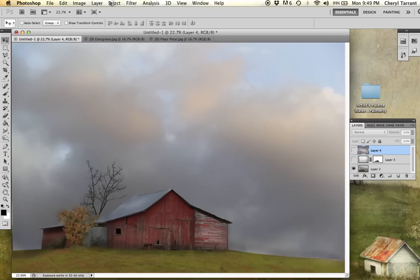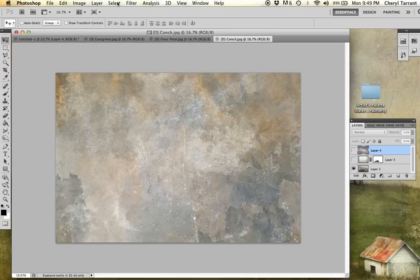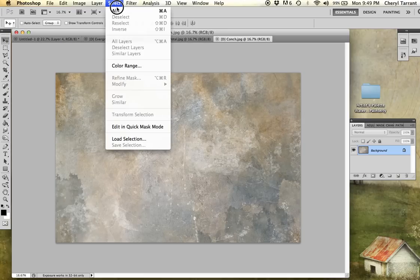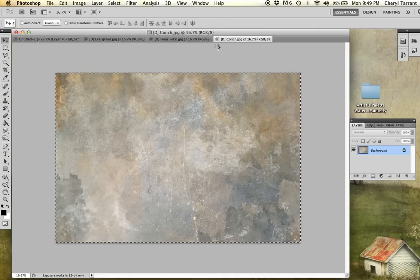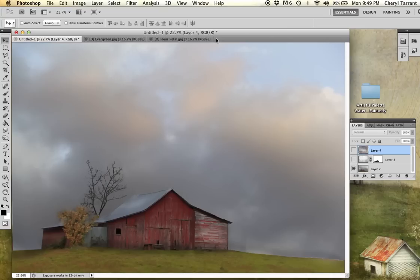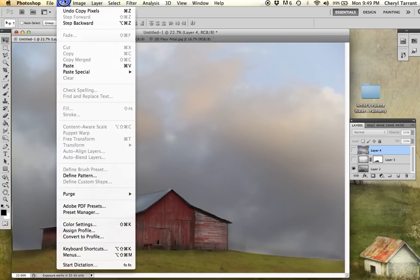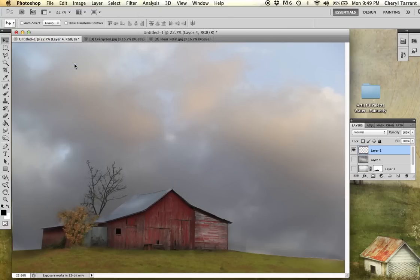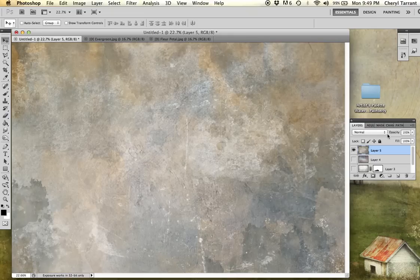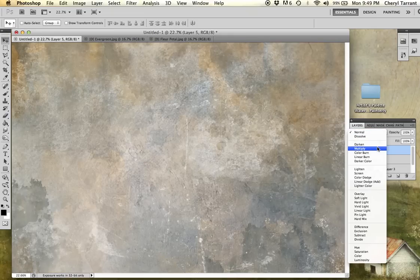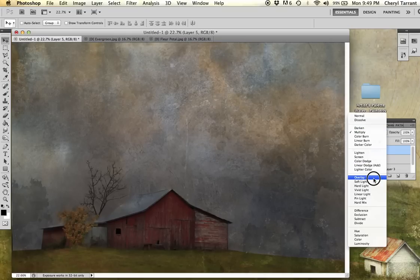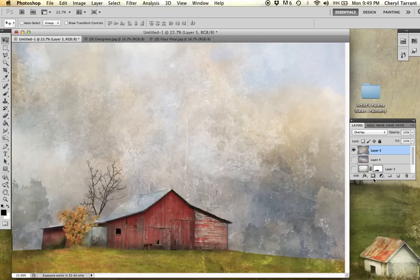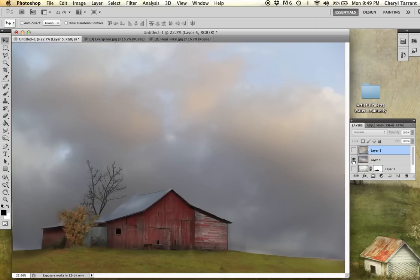And this time I'm going to select all, edit copy. And then I'm going to paste it. Try and multiply. Overlay. I think I'm going to stick with that flue. I was feeling this one.